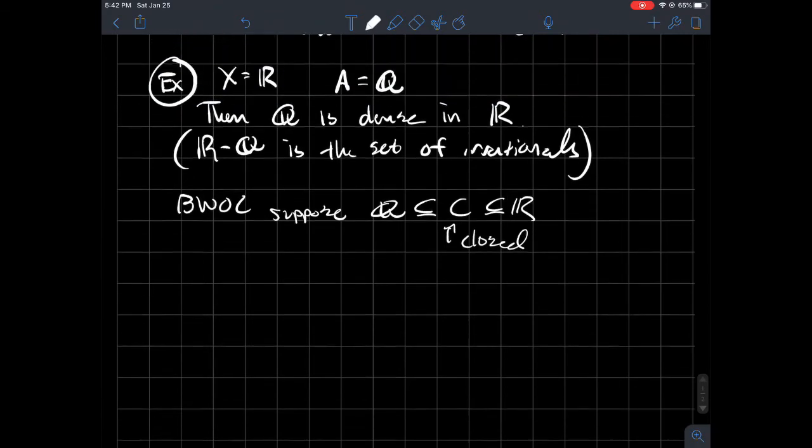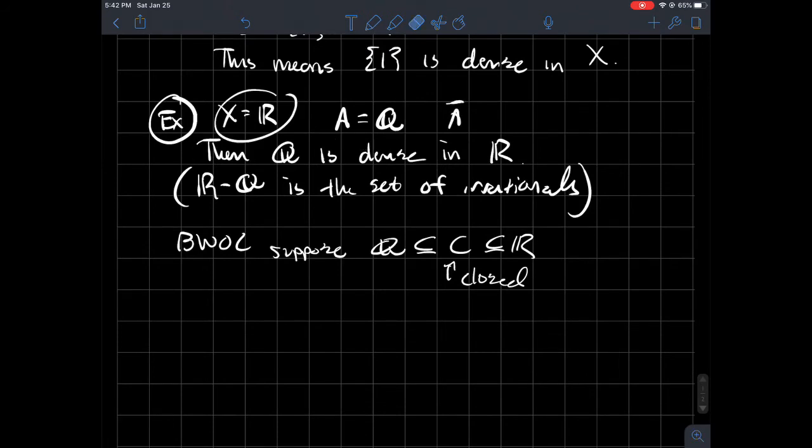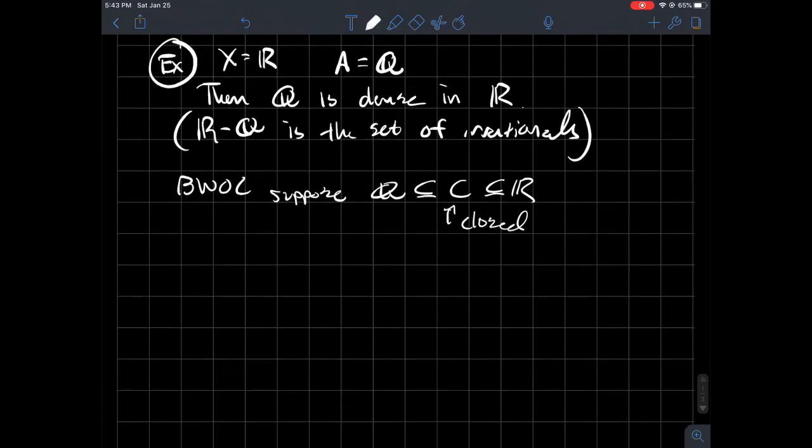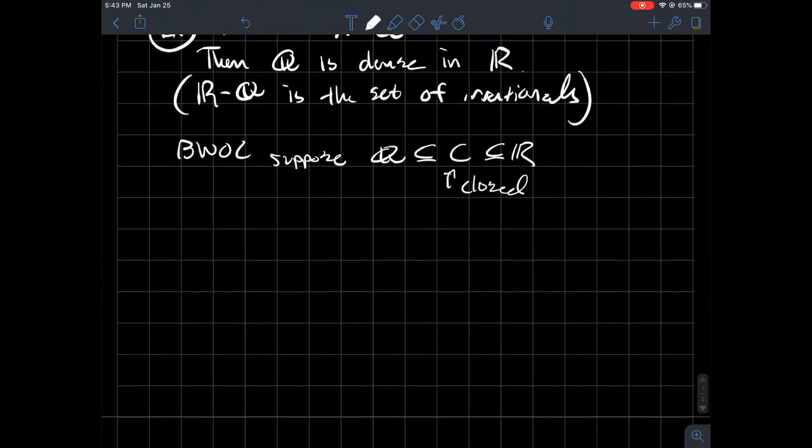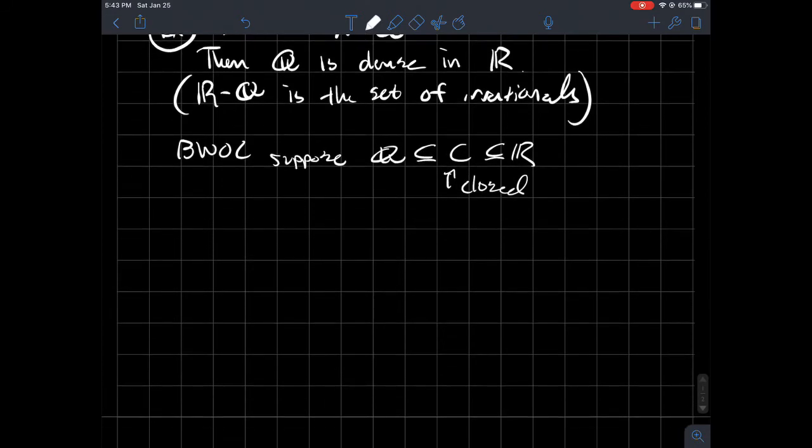And that would mean that the only thing that's closed that contains Q is R itself. And remember, if that's X and A is Q, then I just showed you that the closure of, I'm going to show you the closure of A is all of R itself. So that would mean that Q is dense in R. There's a lot of letters. Continuing on.